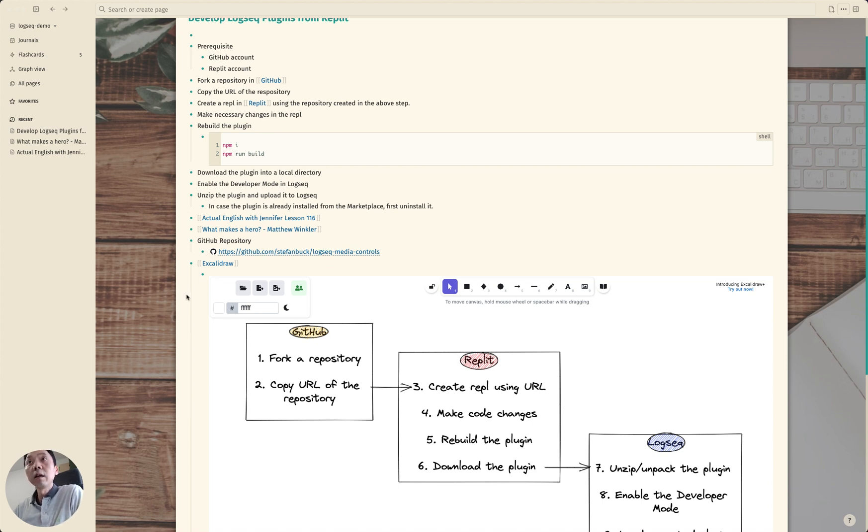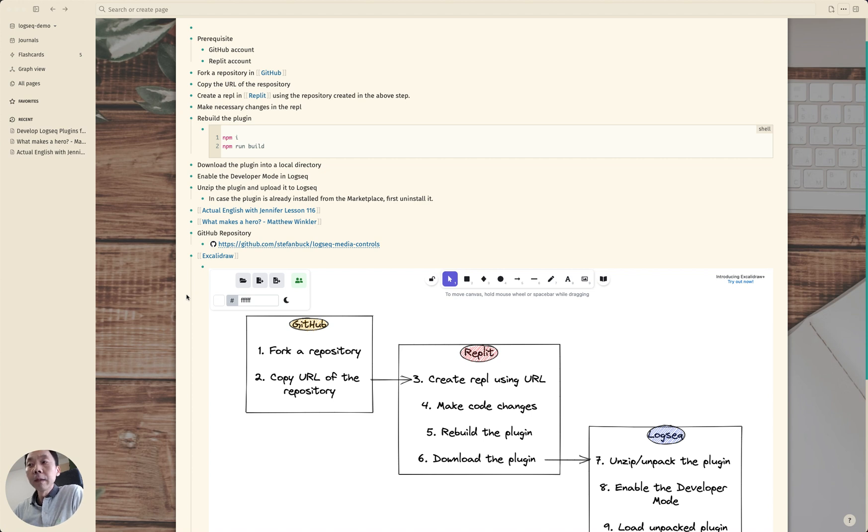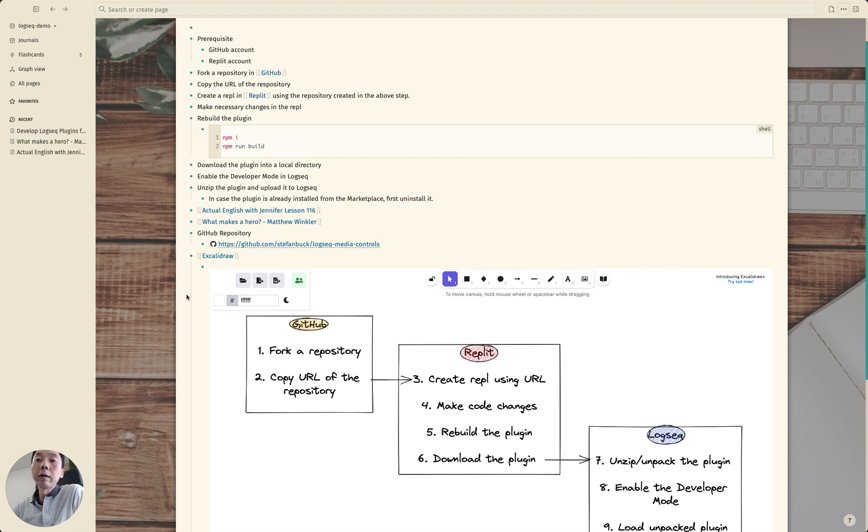In GitHub what we need to do is first fork a repository that we are going to use as a base. Then copy the URL of the repository which we will later use in Replit.